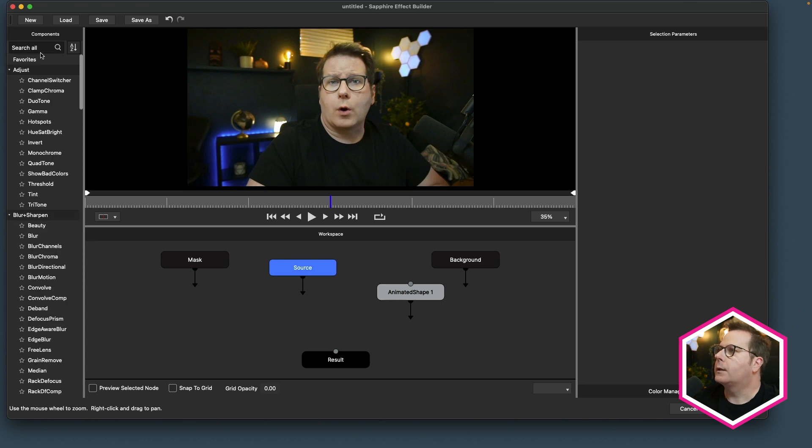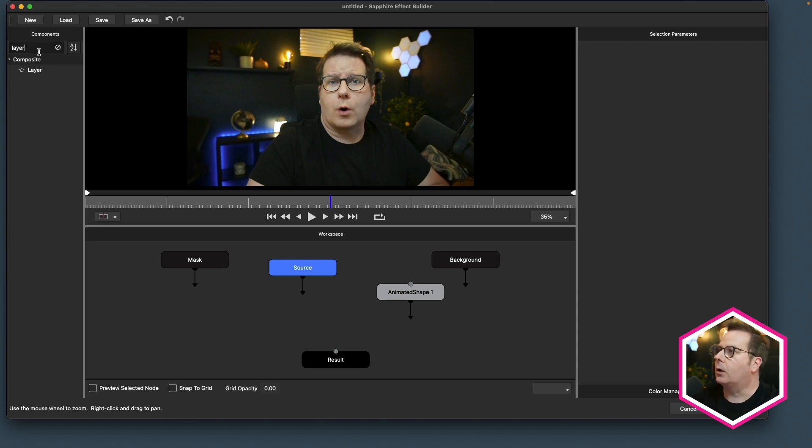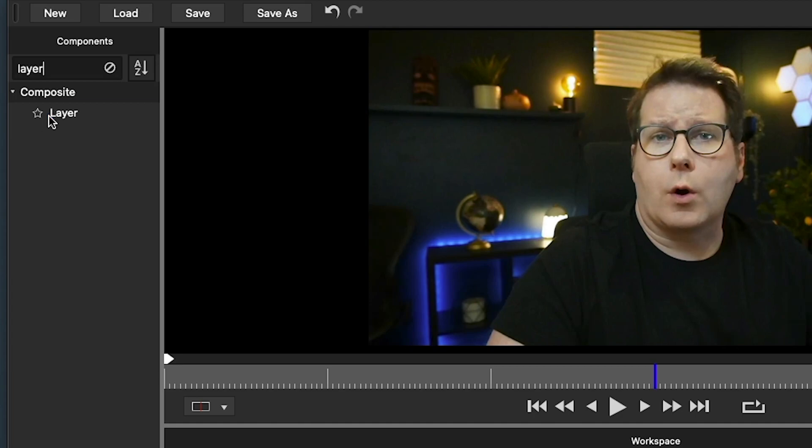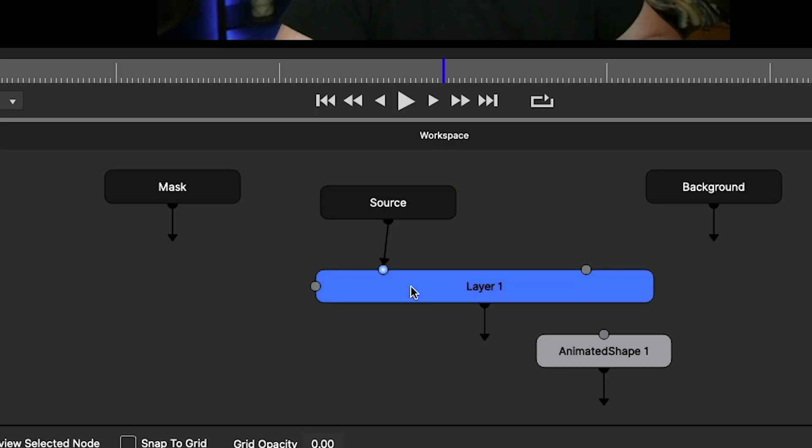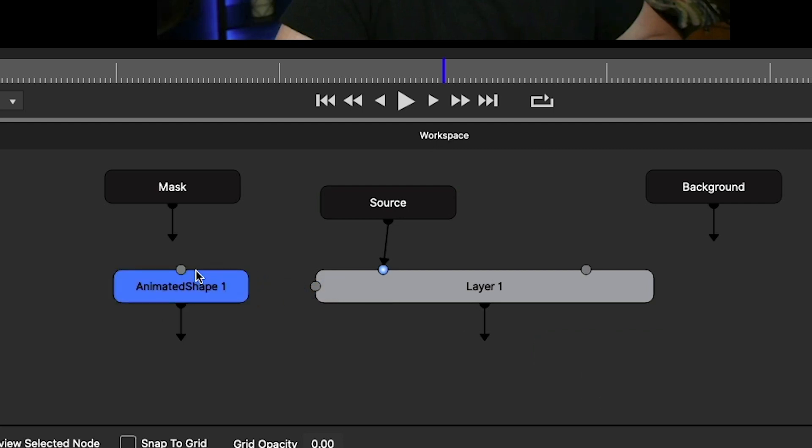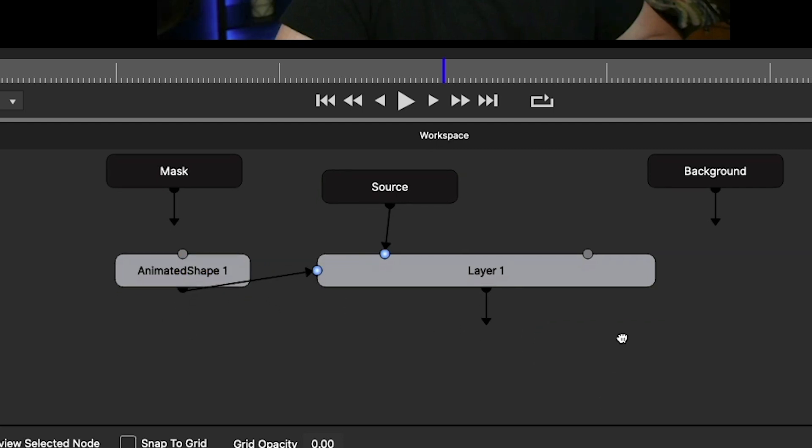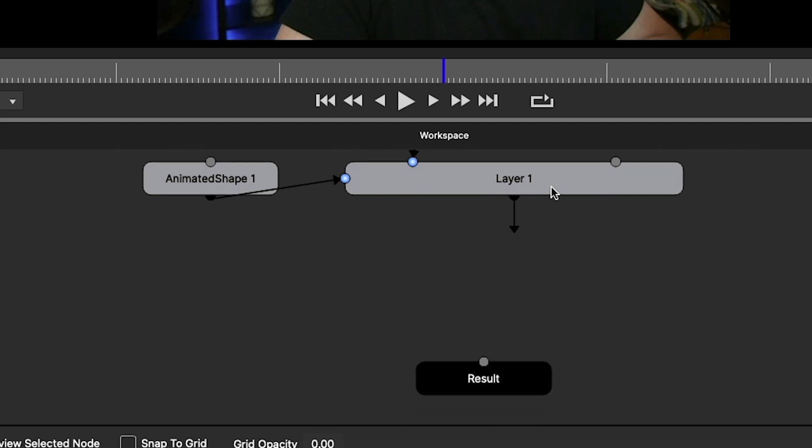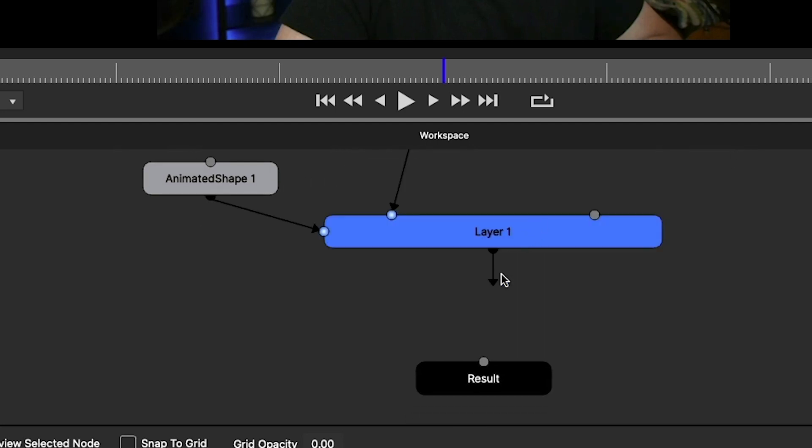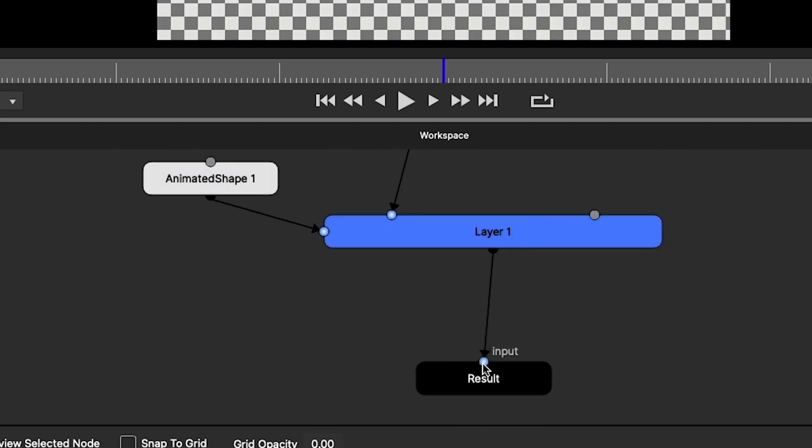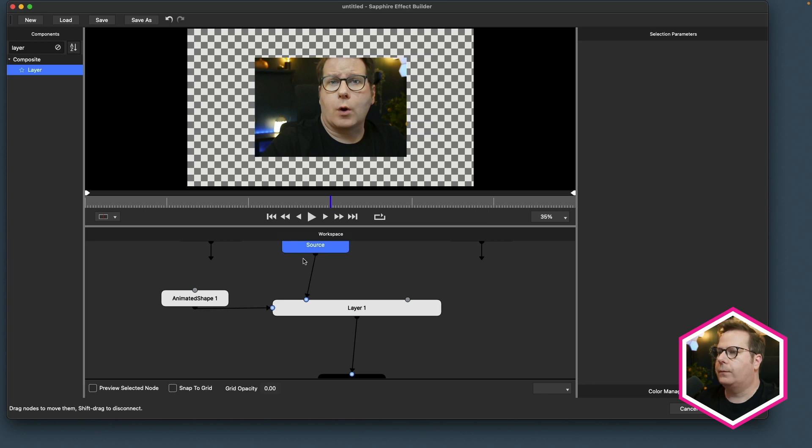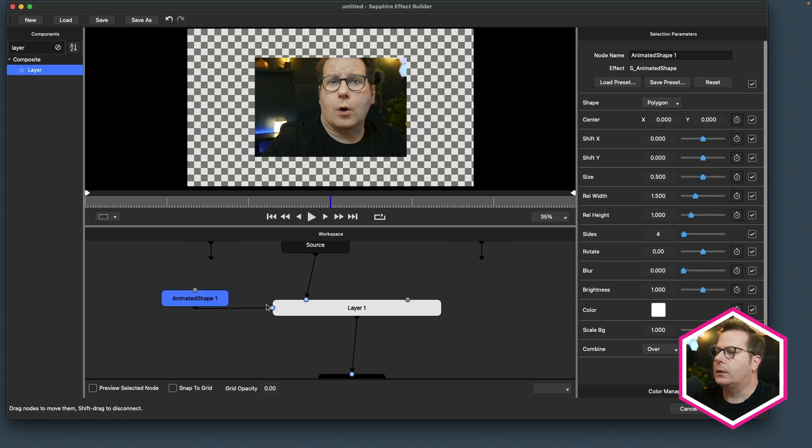In the compositing section, there is an effect called layer. In addition to it having two inputs to blend a foreground or background, it has a matte input. So with the animated shape node, I'll take its output, feed it into the matte input of the layer node, and then output the layer node into the result. So we're feeding the source into a compositing node, and then into the compositing node, we're feeding a shape to the matte input.